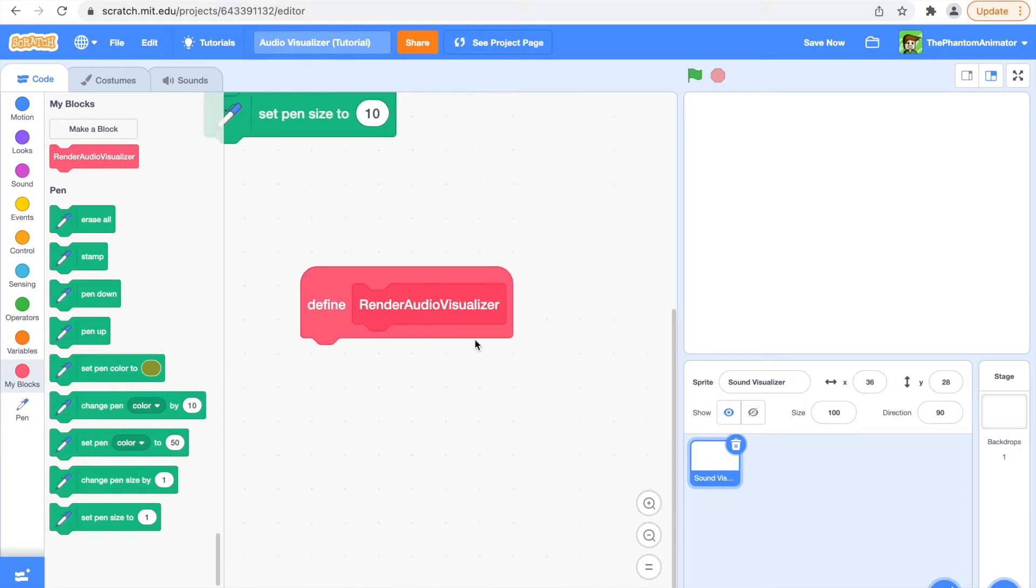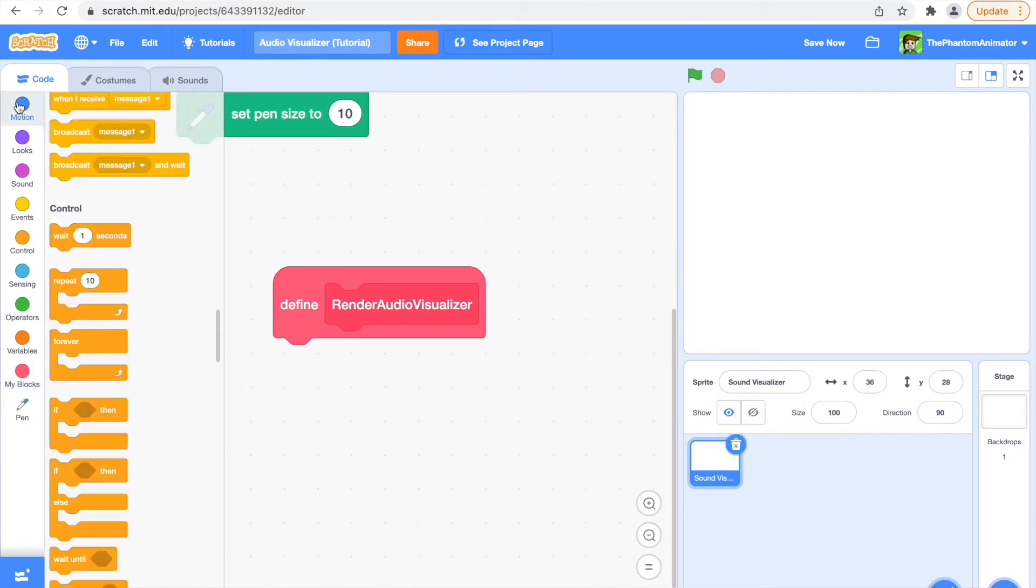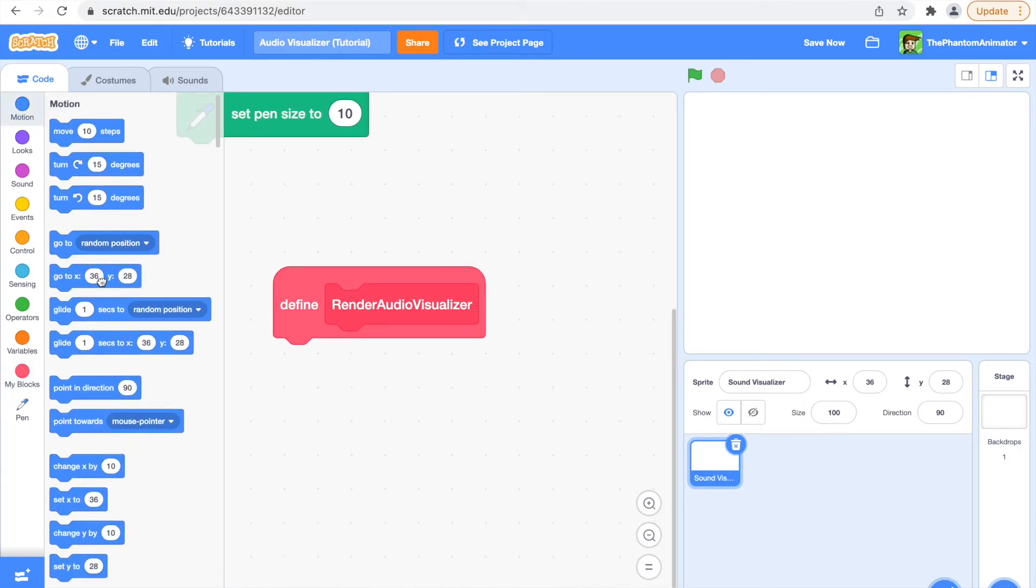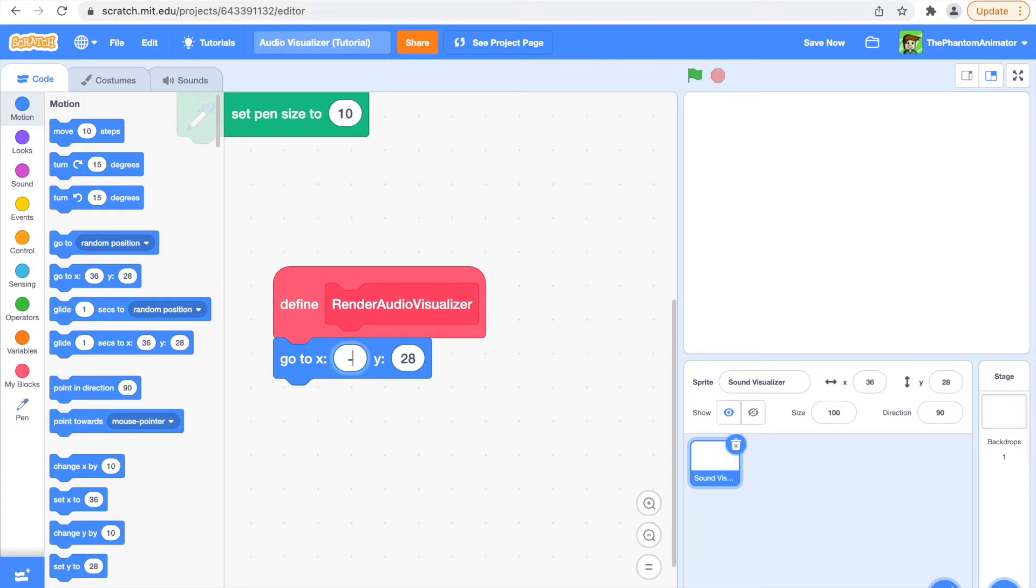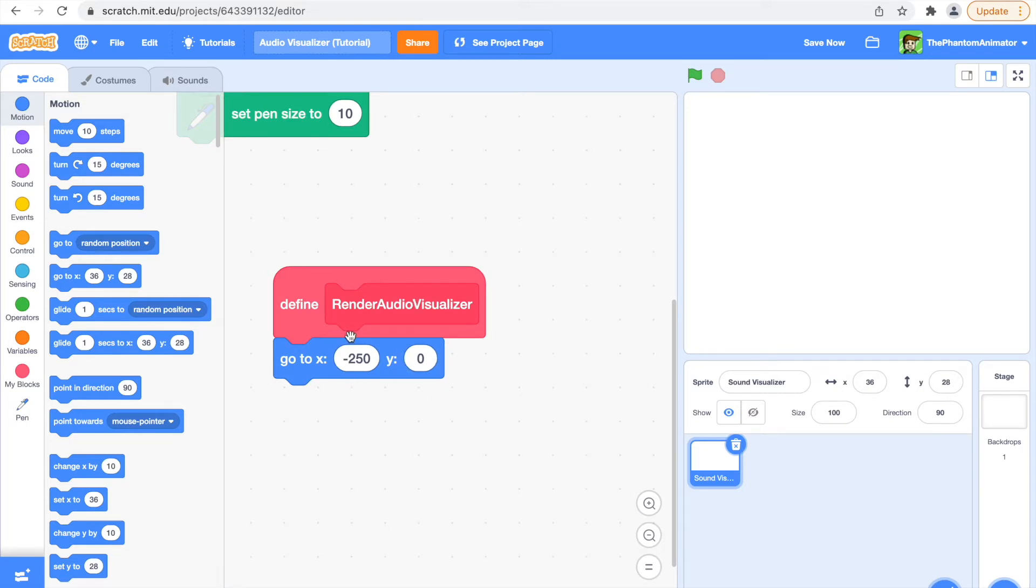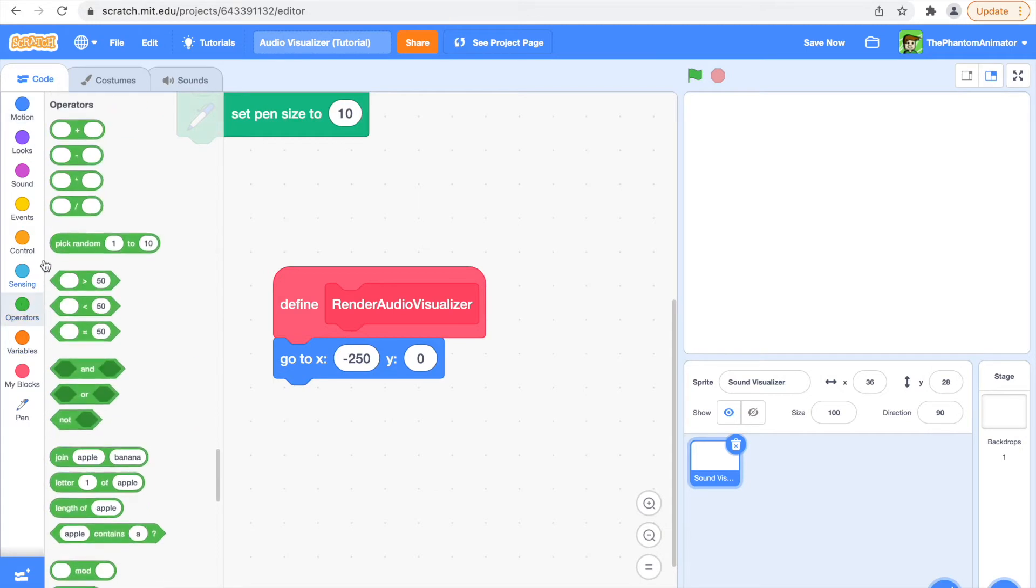Now under here, go to motion, go to X minus 250 and Y zero. You can move these around however you want, and then you're going to erase all.